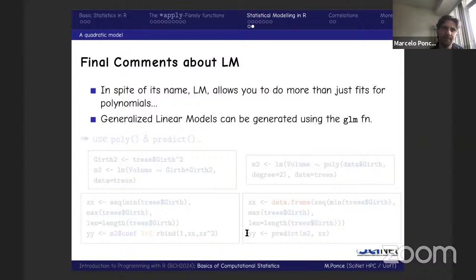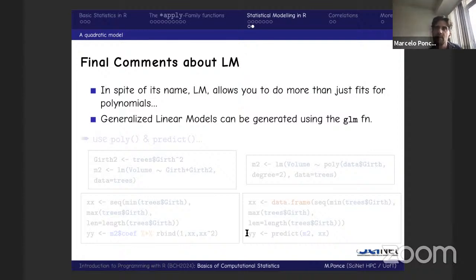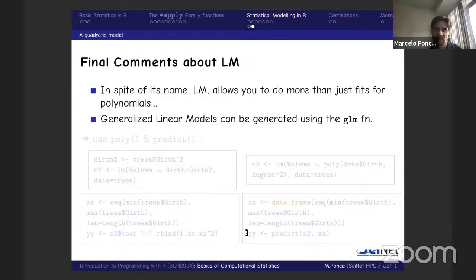Some final comments about `lm`: despite its name, the linear model function allows you to do more than just fit polynomials — it allows coordinate transformations and other things. Generalized linear models can be fit using the `glm` function, which works similarly to `lm` but has theoretical implications one must understand. The inner product approach to predicting values is a basic but instructive way, since it requires you to understand exactly what is happening.